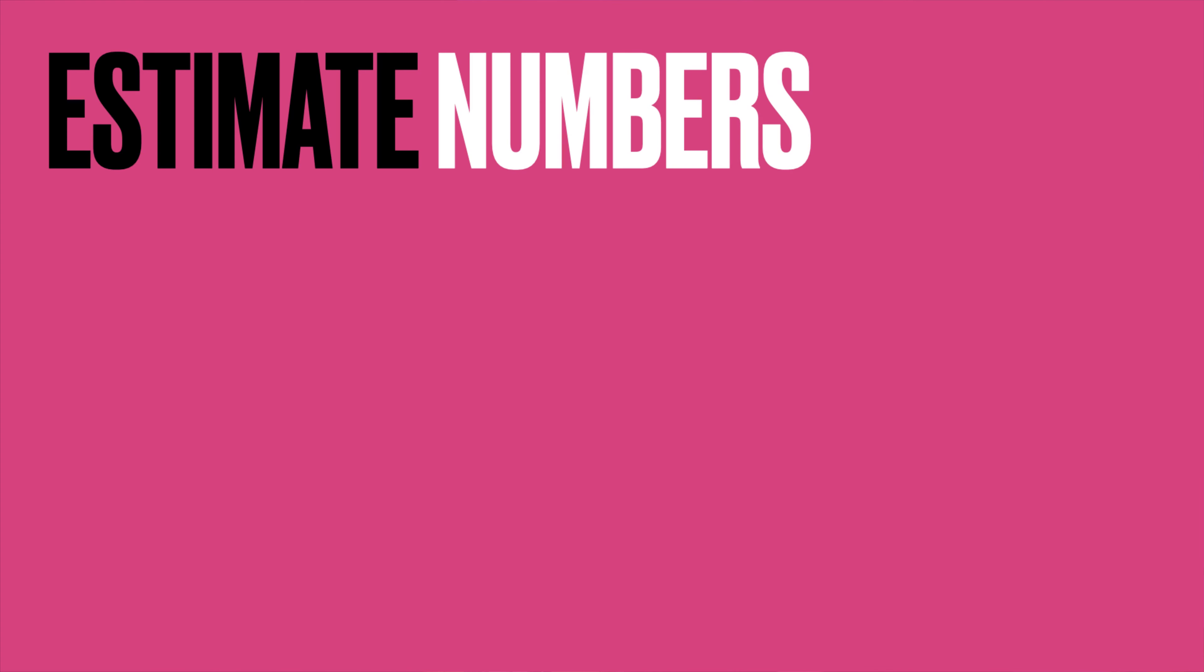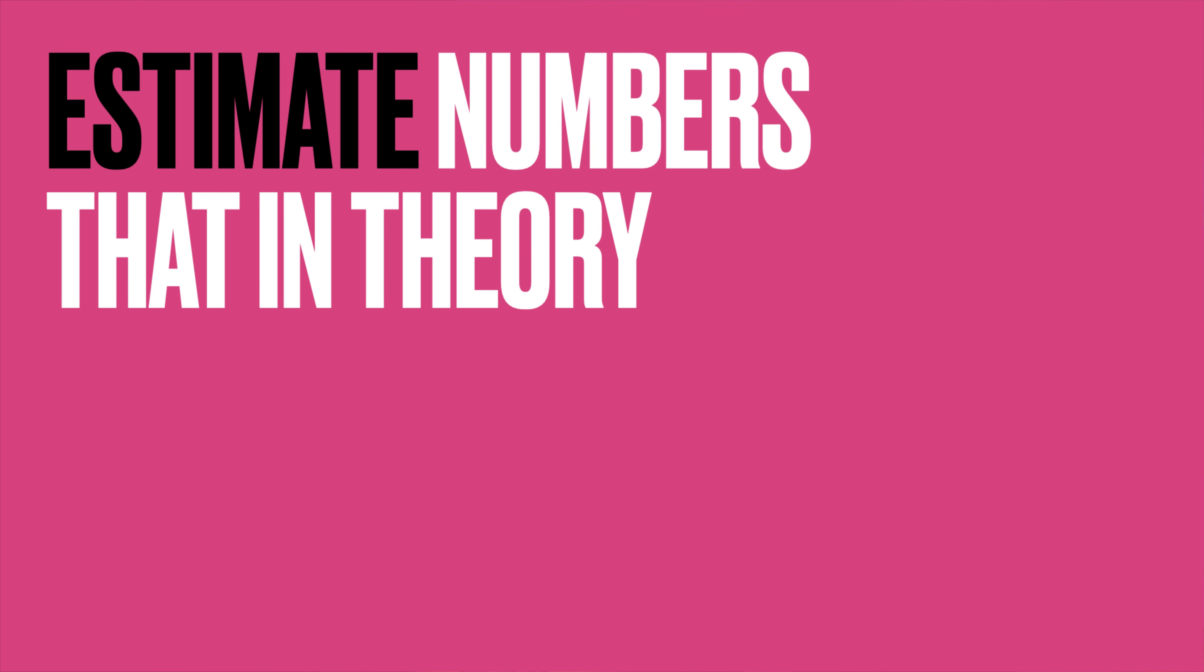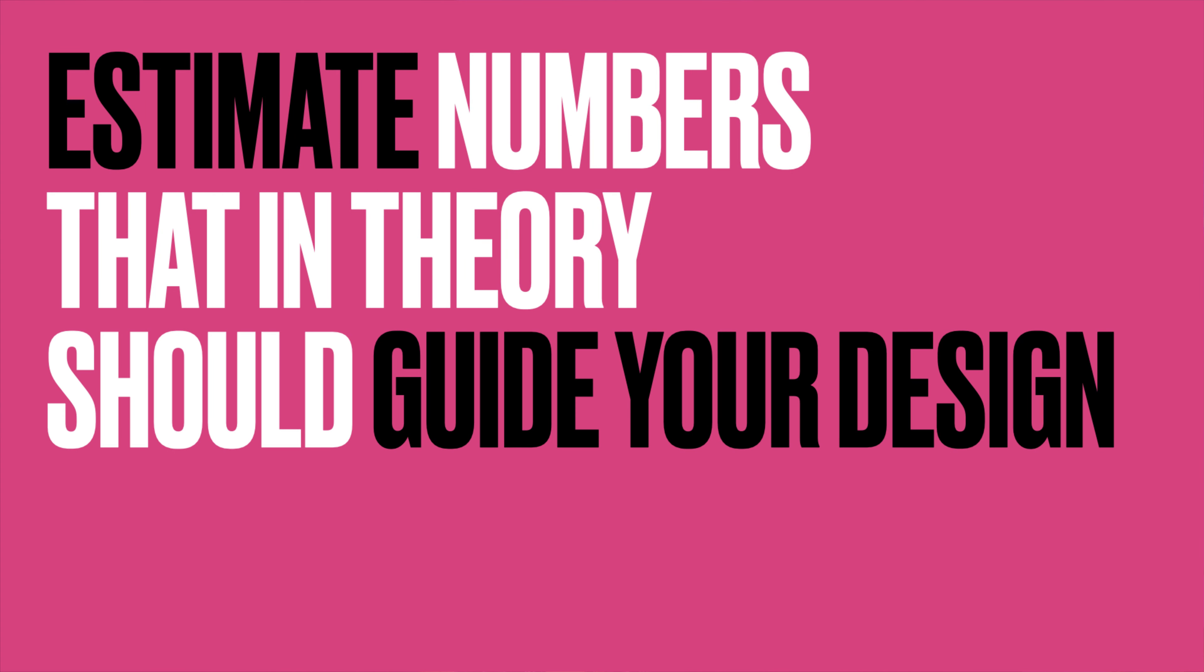Most system design interviews, especially with big companies, will have a section dedicated to capacity estimations. Usually right after you're done asking clarifying questions about the requirements, you'll be expected to estimate some numbers that in theory should guide your design. I say in theory because normally those numbers wouldn't really affect your design. You'll be designing a large-scale system, and larger and larger look pretty similar in terms of architecture. A lot of the times you'll be doing these estimations and move on without ever using them for anything.